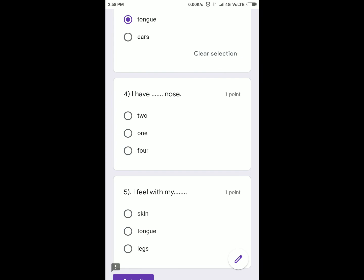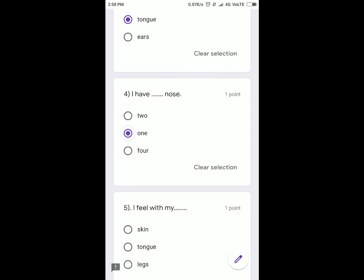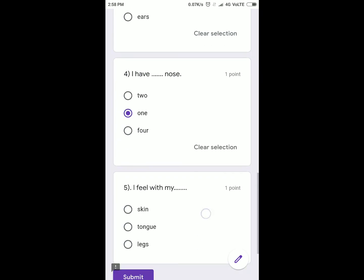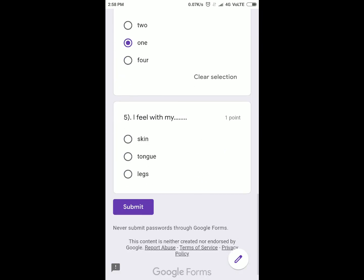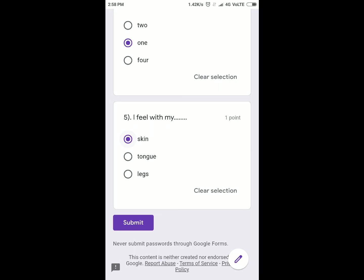The last question is: I feel with my... skin, tongue, or legs? You will click on the right answer, and the right answer is skin. Now your test is completed.